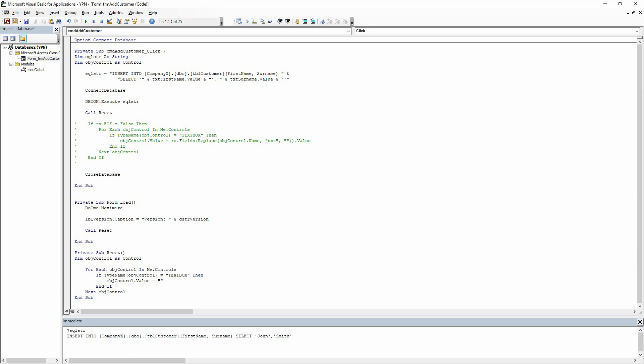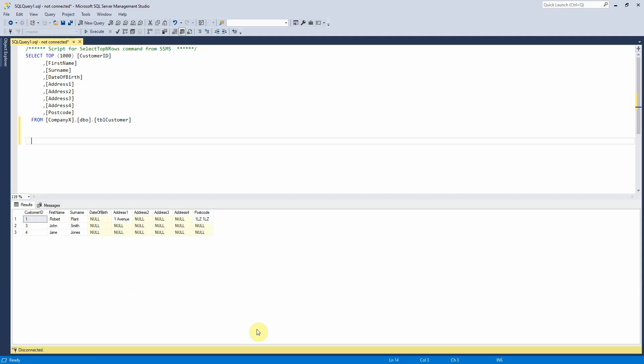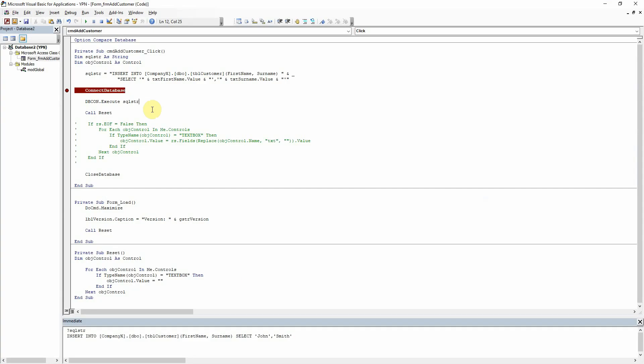So first of all, what we're going to do is just put a break point here on connect database because for the majority of this tutorial, we're just going to be stopping there and looking at what it will output and then checking in SQL here if it's a valid string or not.